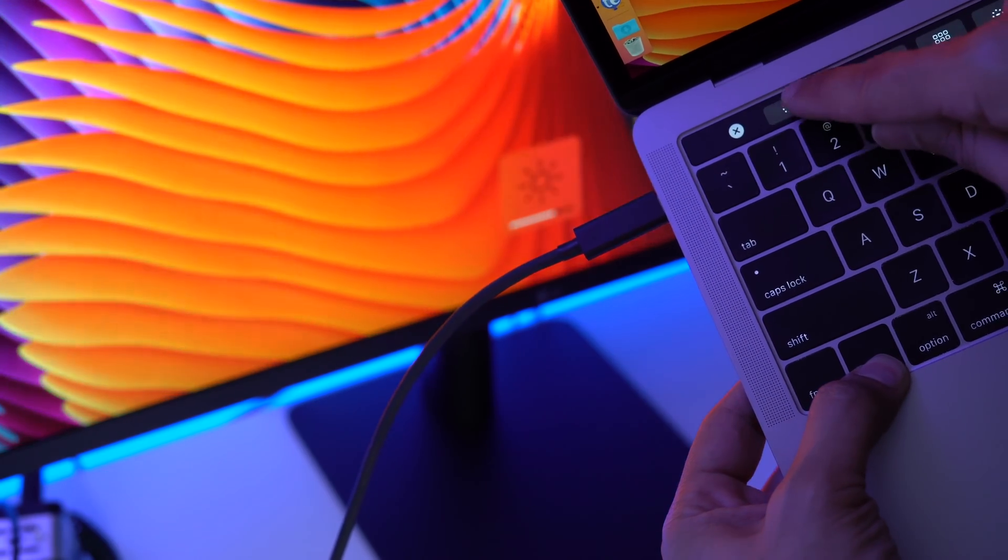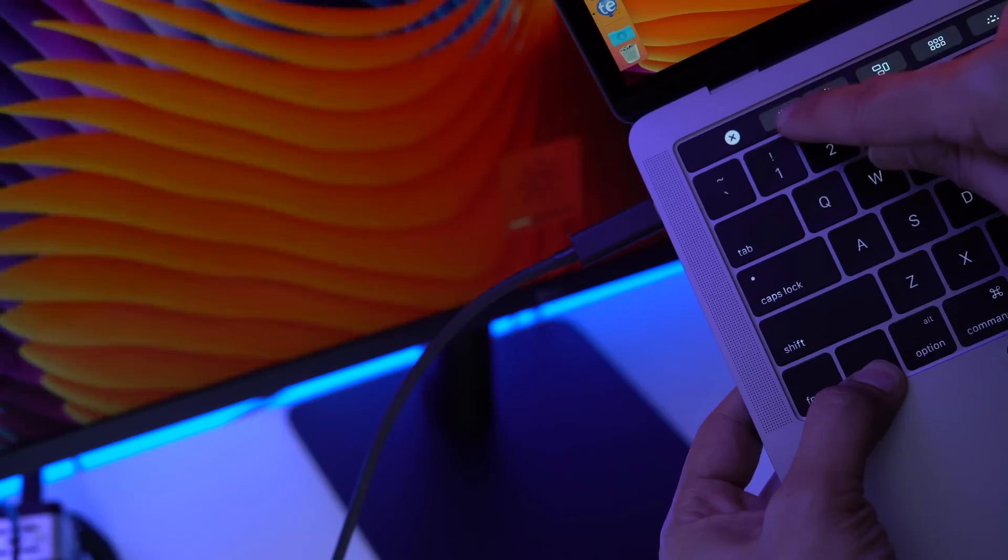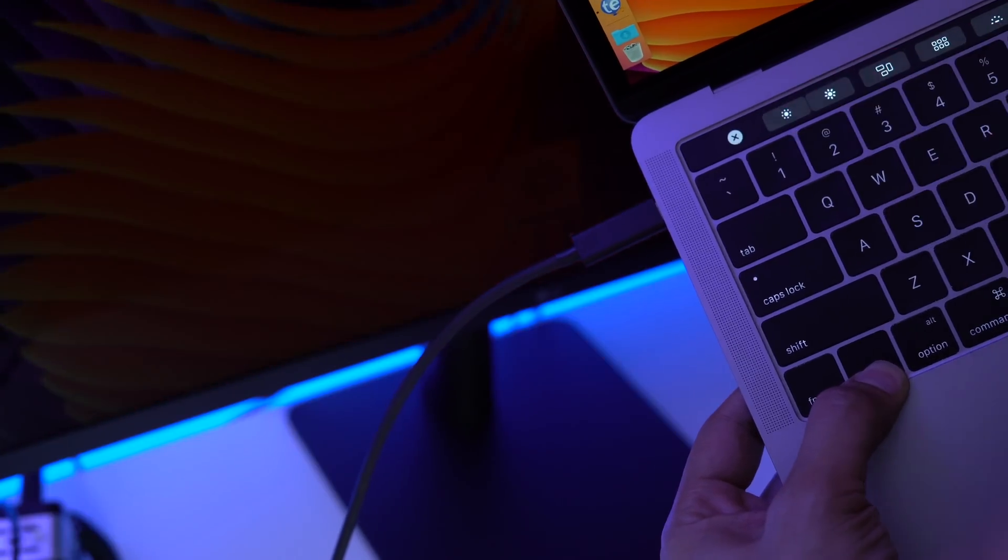If you haven't already, make sure you check out our full hands-on with the LG Ultrafine 5K display. And let me know what you guys think down below in the comment section. This is Jeff with 9to5Mac.